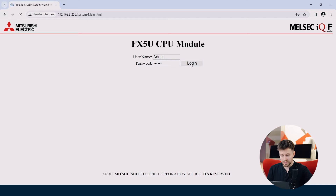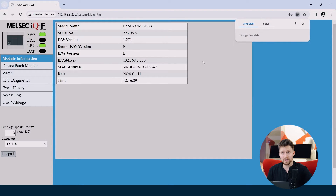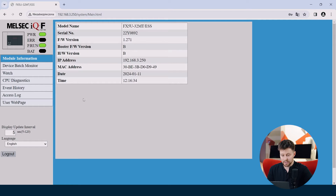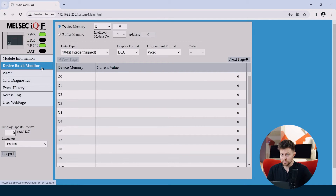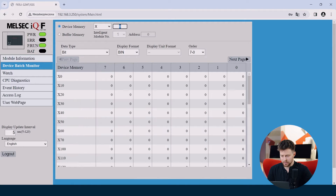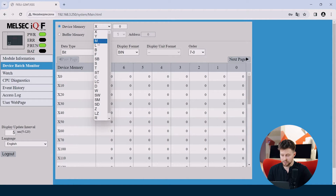The first window we will see is module information. Here we will find the basic data of our PLC, like model name, serial number, or firmware version. We can switch also to device batch monitor. This is pretty interesting — we can see values of all our registers in the PLC divided by the type of register. For example, we can see all the X registers in one table, or we can switch to M registers.